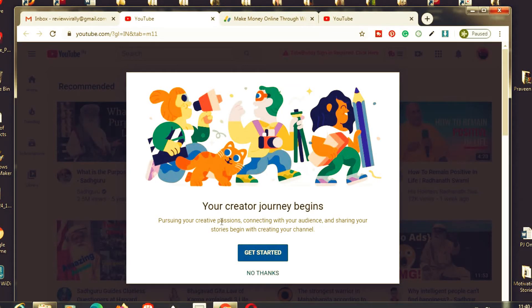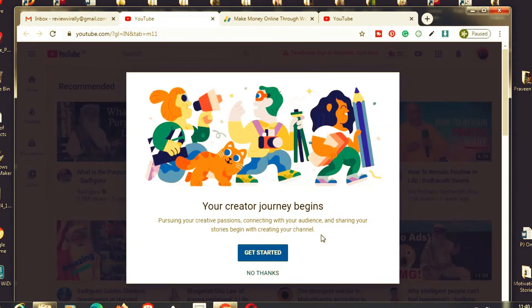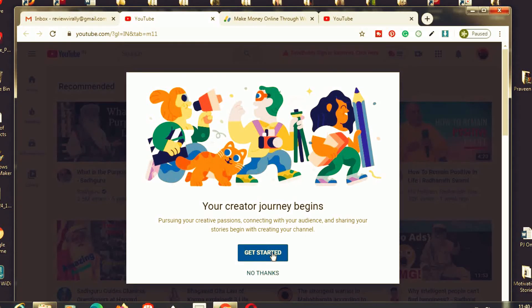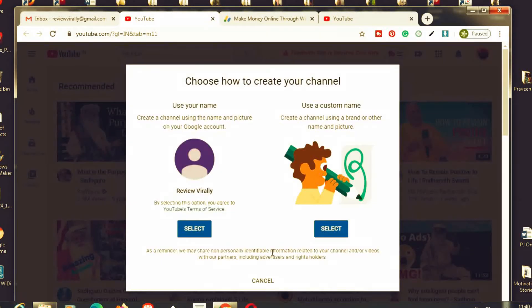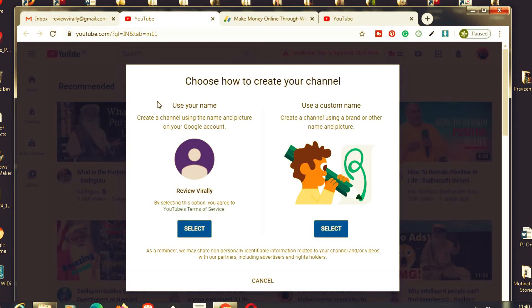Your creator journey begins. Pursuing your creating passion, connect with your audience, share your stories. Begin with creating a YouTube channel. If you want to start, just click on start.